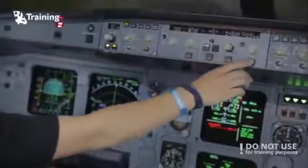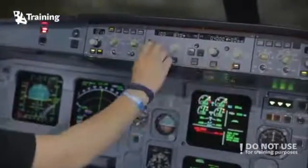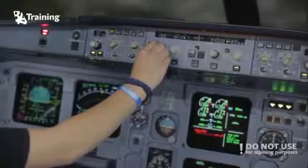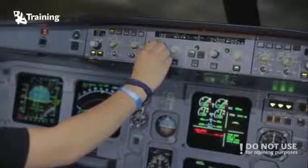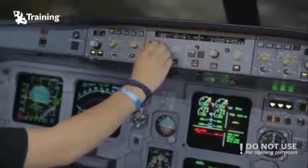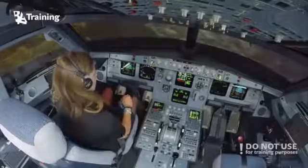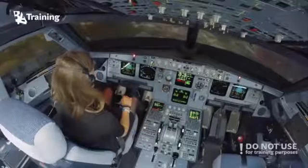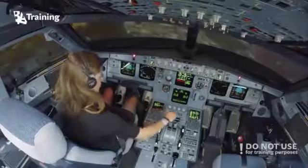Autothrust is not engaged. Engage autothrust. Bravo three two zero, yeah, on the localizer — I suggest pull heading, fly heading.